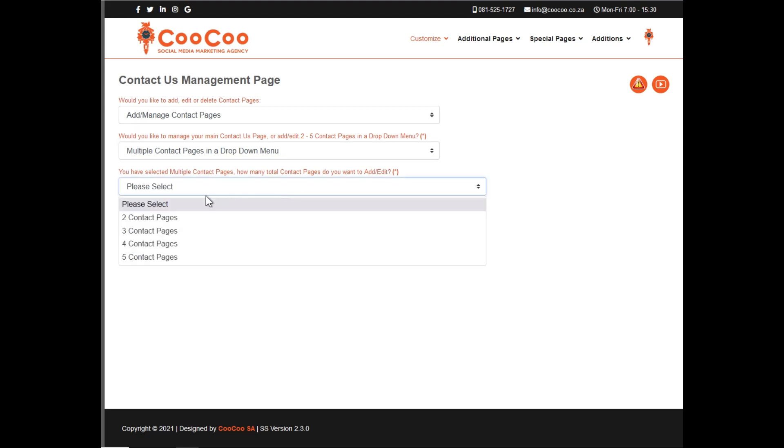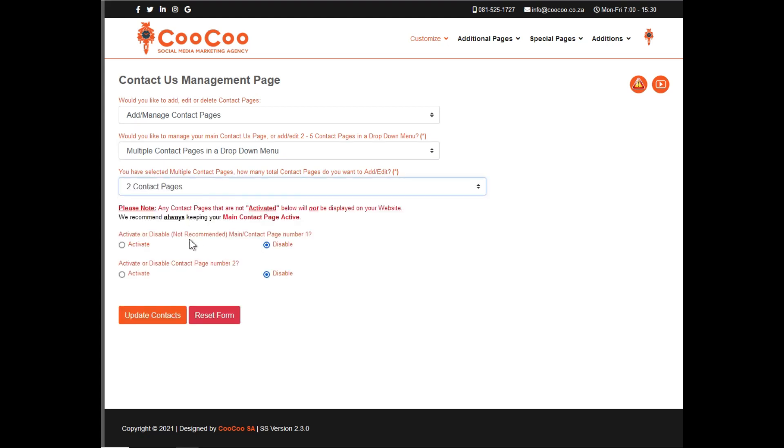The fields you need to add are basically your branch name or department name, your contact person's name, cell phone number, telephone number, the contact person's title, email for the branch or department, as well as the longitudinal and latitudinal coordinates for each contact page.